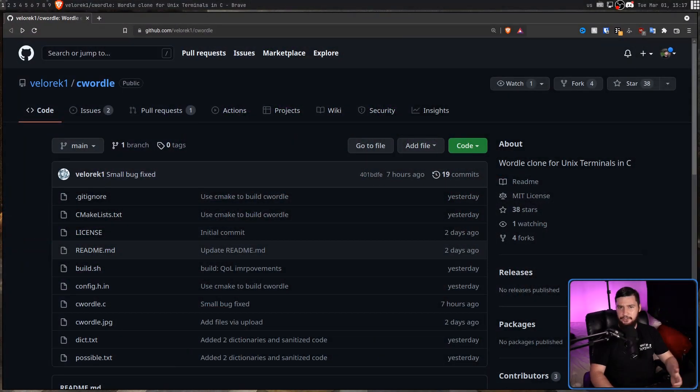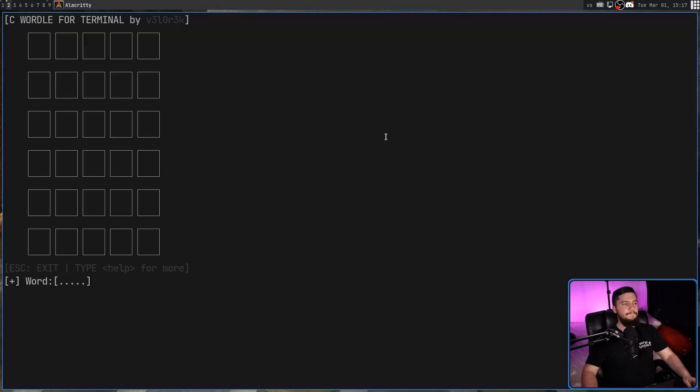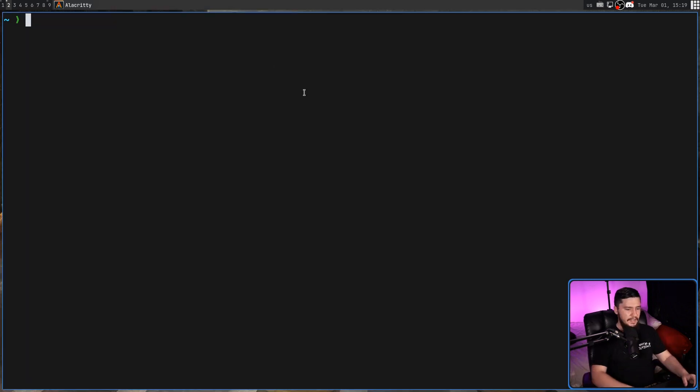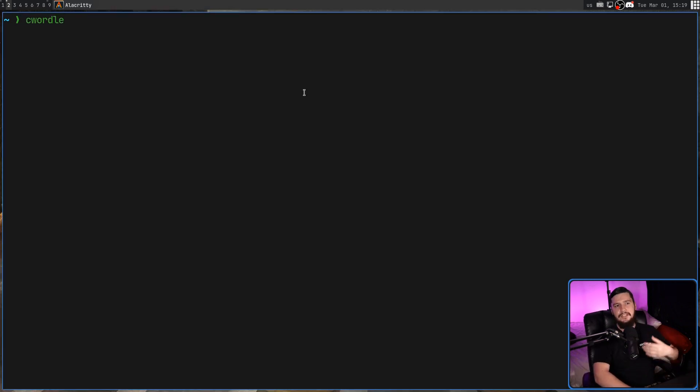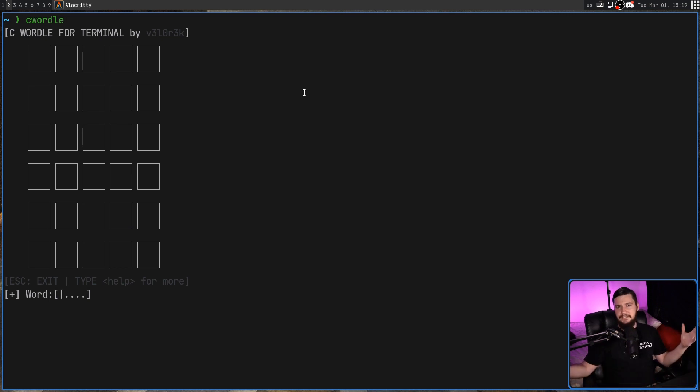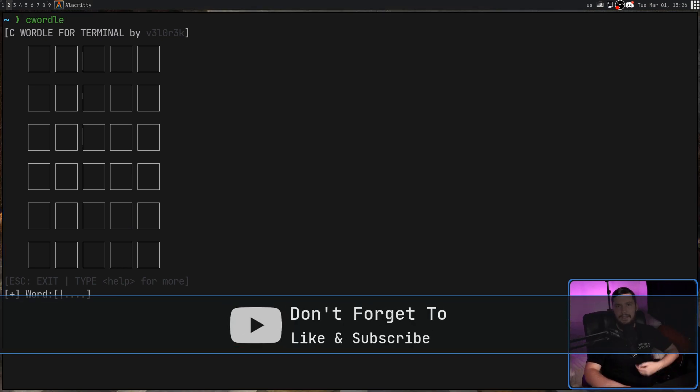Today we're looking at CWordle. This is Wordle written in C for your terminal, and the way it works is pretty straightforward. Right now there are no options for the application, so all you can do is run CWordle, and if you've never played this game before, it's pretty straightforward as well.